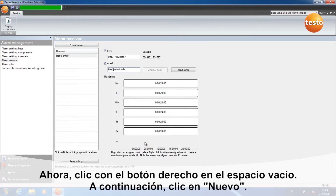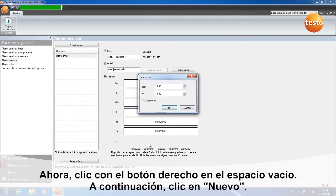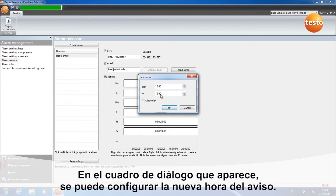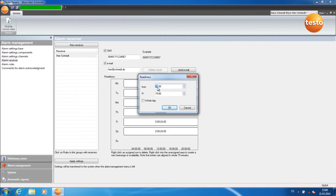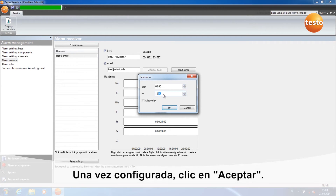Now click with the right-hand button into the empty grey area. Click on New. You can now set a new readiness time. Once you have set the readiness time, confirm with OK.